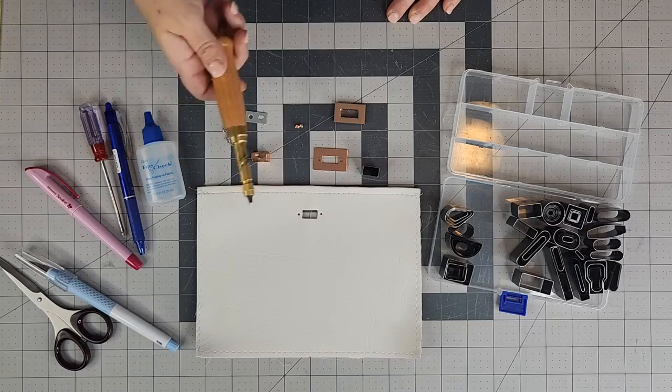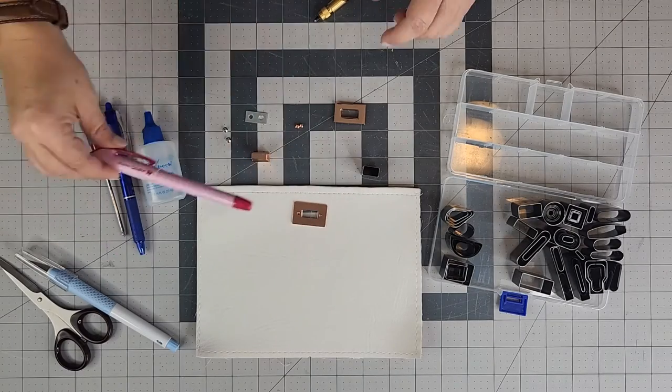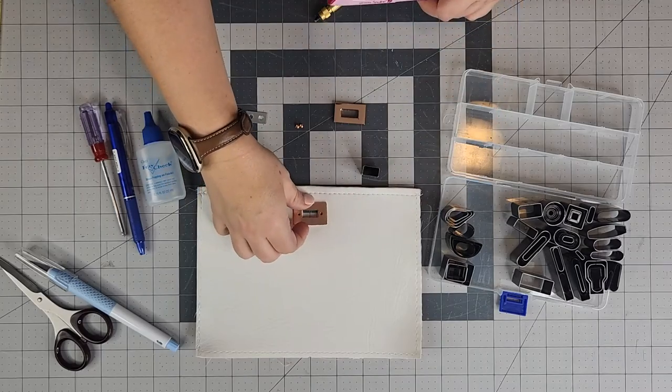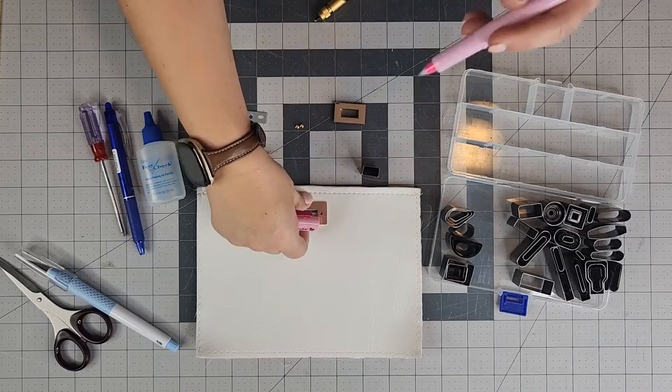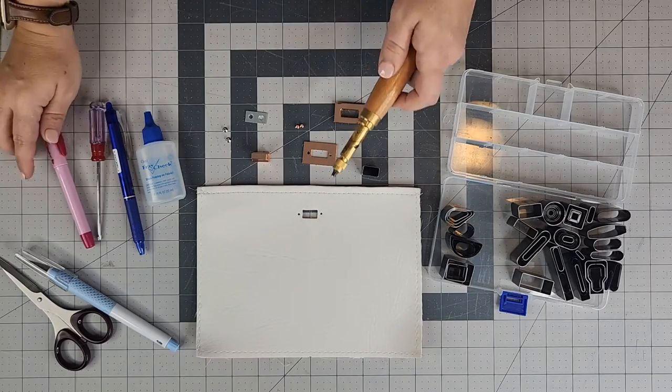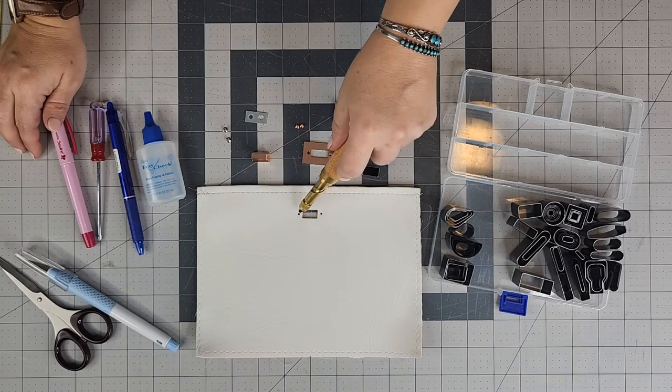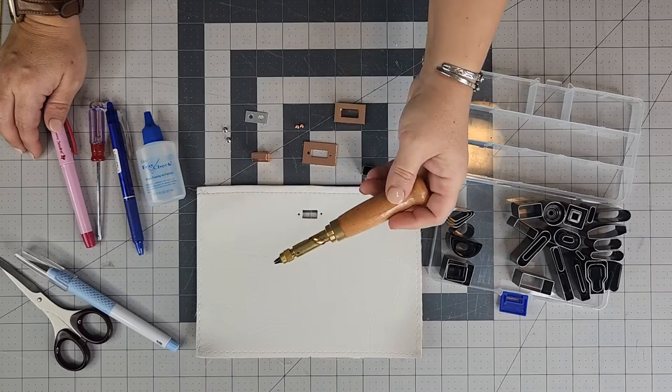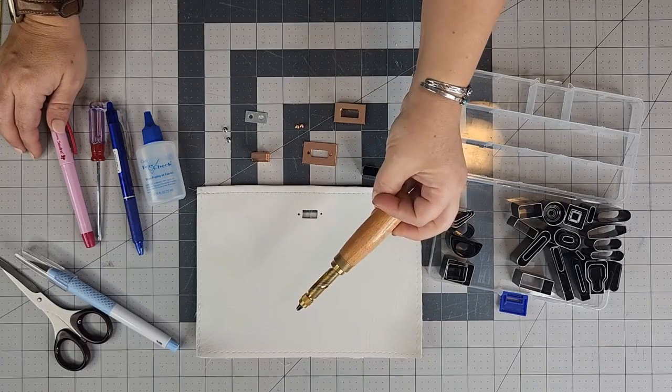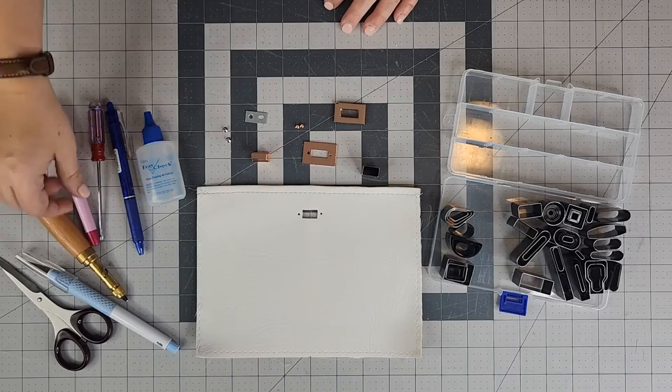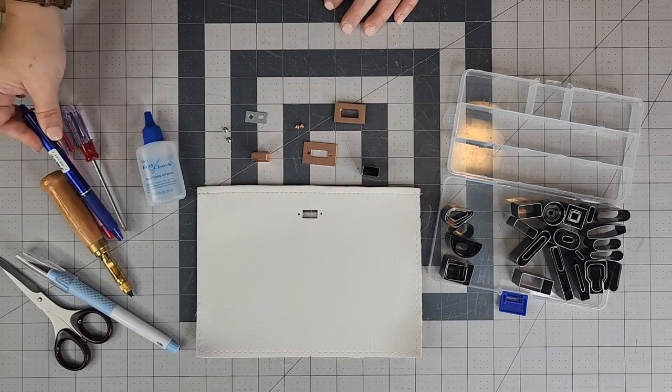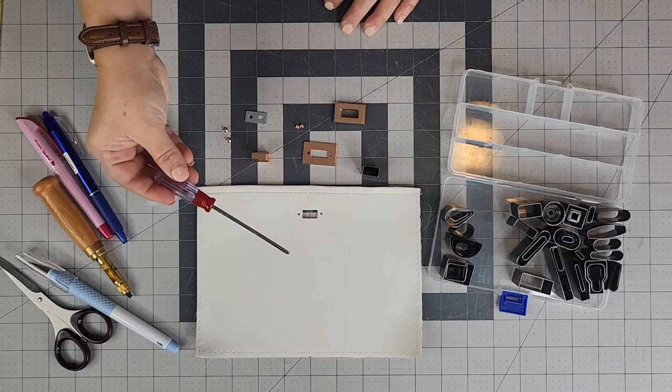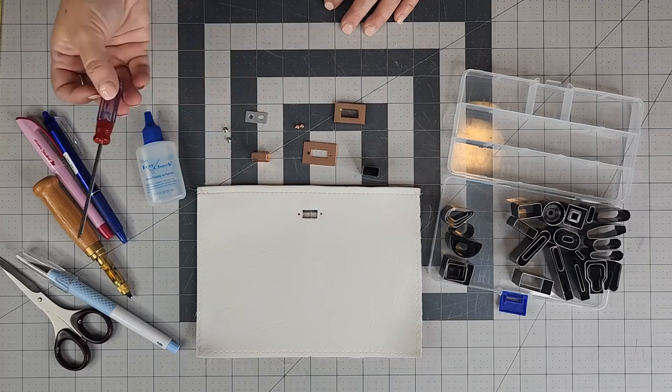I also went ahead and marked with my Sewline air erasable pen the holes right here for the screws. And I just pre-punched those. Those are kind of just giving me a guide where I'm going to continue cutting a little bit more here in a moment. And you'll see that. But I used this Chinese hole punch to do that. You can also use a friction pen. I have my friction pen here.